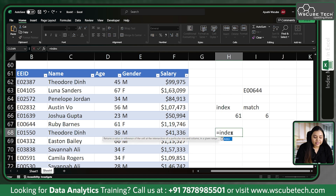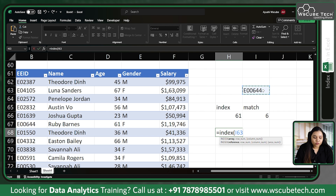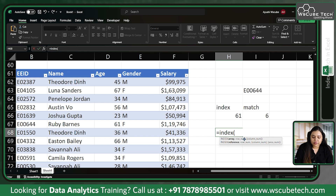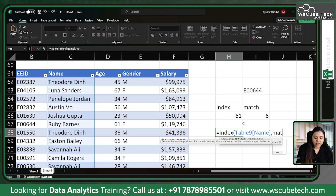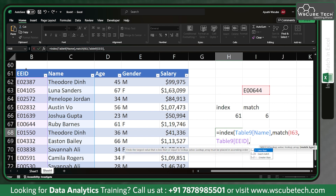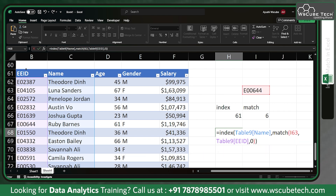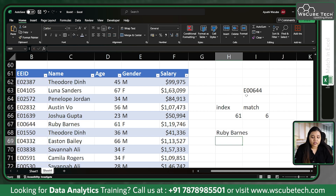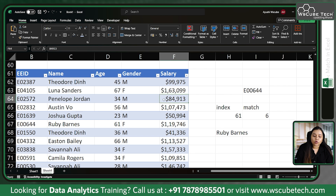Let's combine them now. Equal to INDEX — from this lookup value I want to find the name of a person. So because I want to find the name, I'll pass the name column as the array. I do not want to manually enter the row number, so I'll pass MATCH inside. MATCH asks for the lookup value — I'll use the employee ID — comma, then the employee ID column array, comma, exact match zero. Close both brackets and press Enter. Employee 00644 is the employee ID of Ruby Bands — and that's how we get the name.